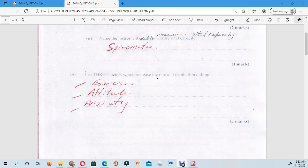For altitude: the higher you go above sea level, the higher the altitude gets. Because the air is so thin at high altitude, the amount of oxygen is reduced. The only way the human body can get the required amount of oxygen is by breathing faster. As for anxiety, when anxiety kicks in there is an increase in the hormone adrenaline, and that increased hormone production stimulates your breathing rate to increase.